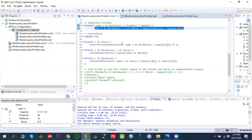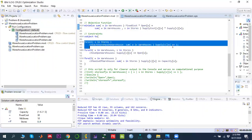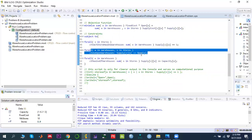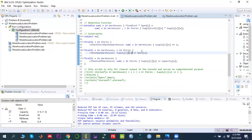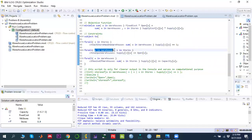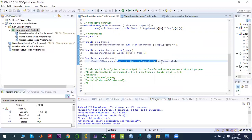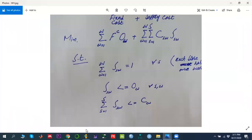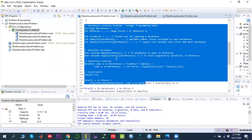Next, we define the constraints. The first constraint states that each store is assigned to exactly one warehouse. The second constraint states that if a warehouse is open, we can supply from it — written for all W in warehouse, S in stores. The third constraint is the capacity constraint: for all W in warehouse, the sum over S in stores of supply must be less than or equal to the warehouse capacity.